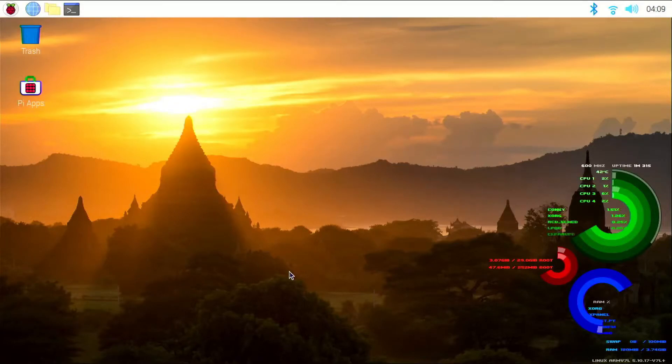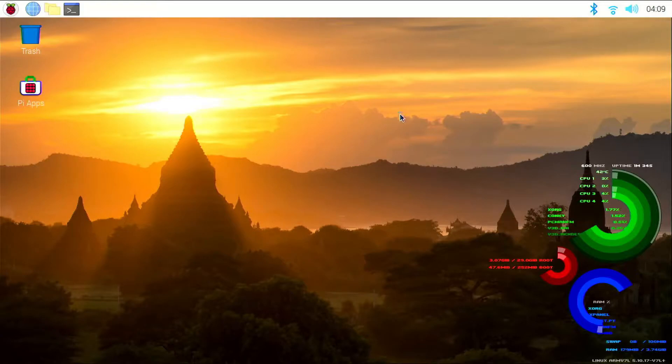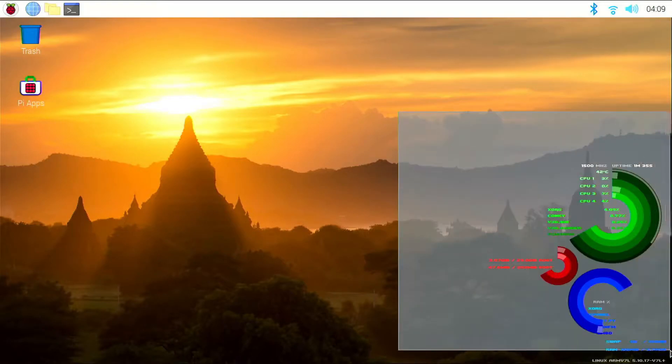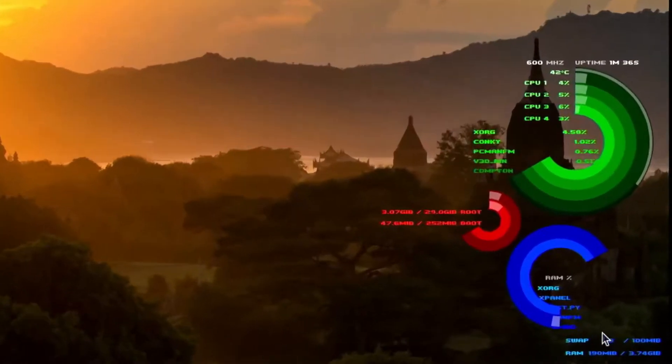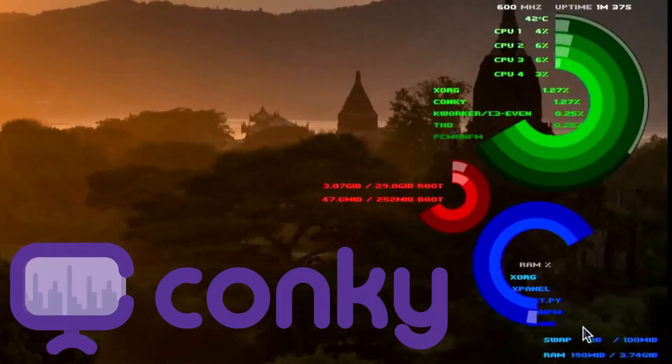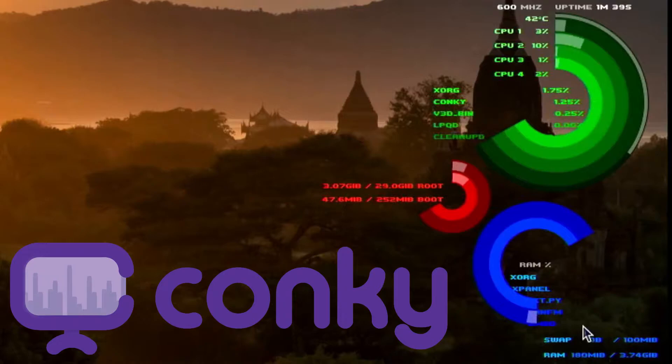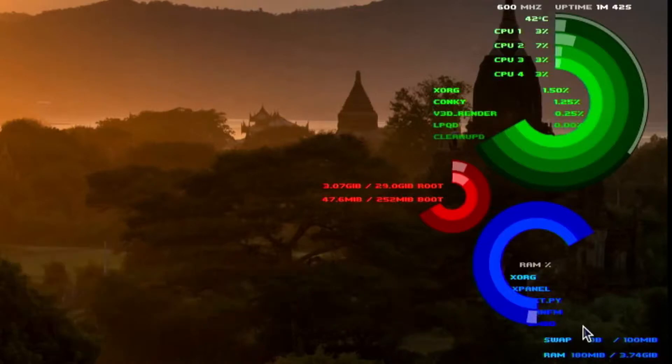Hi! Today I am going to show you how to get this cool system monitor for your Raspberry Pi. This application is called Conky, which can be used to display a lot of information on your desktop in cool ways.